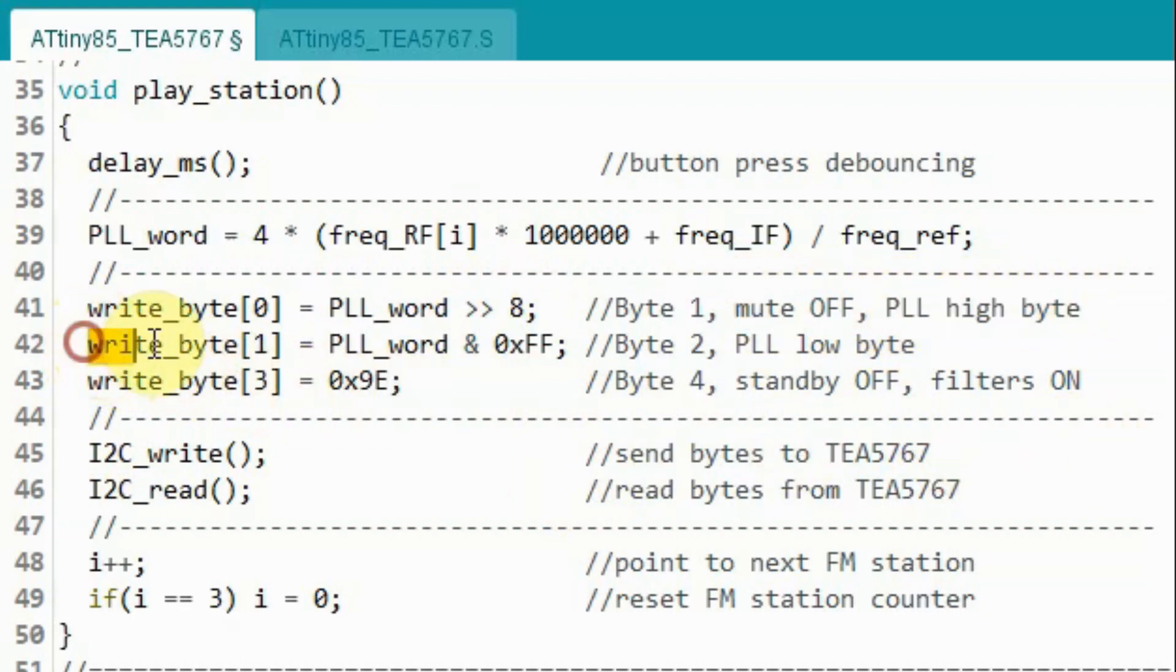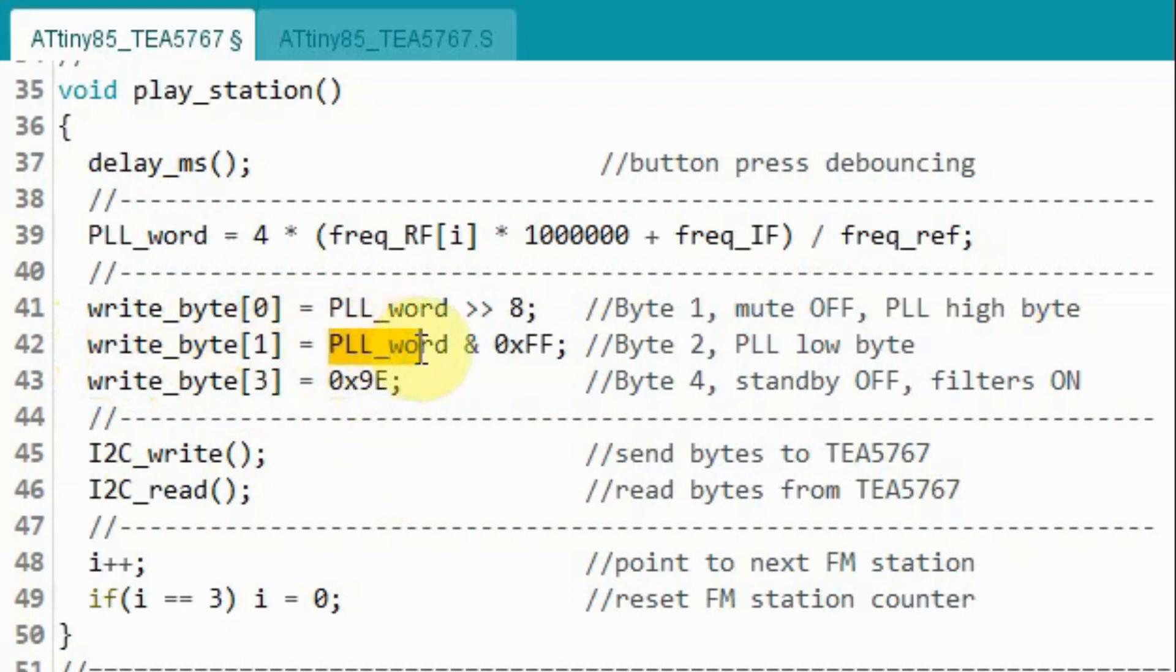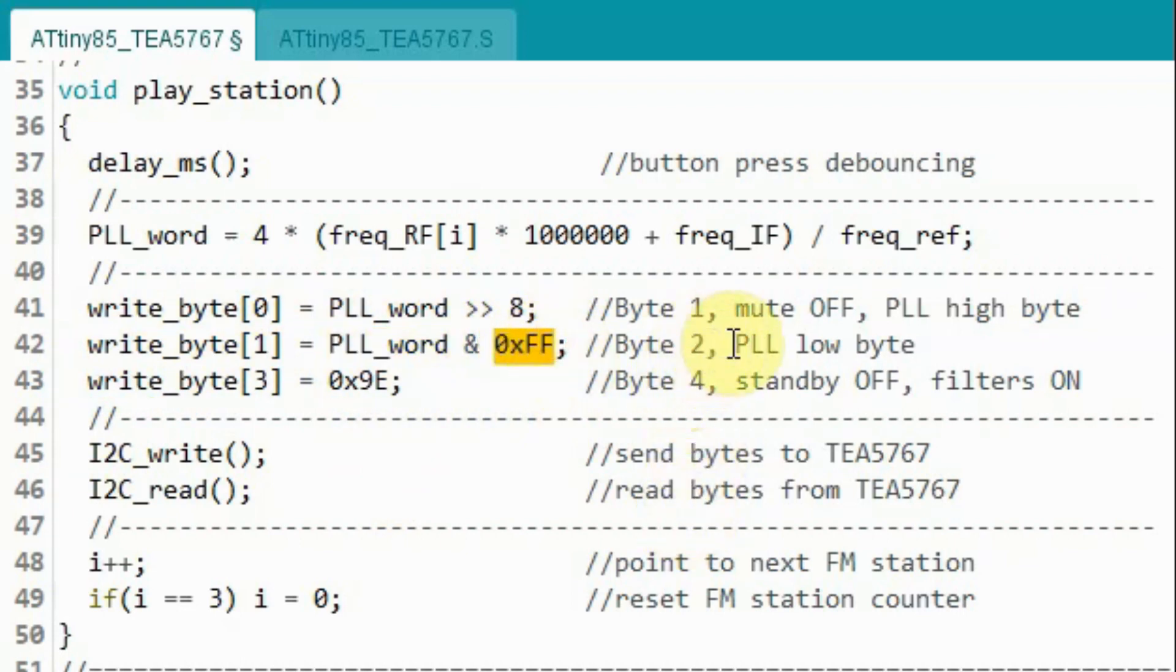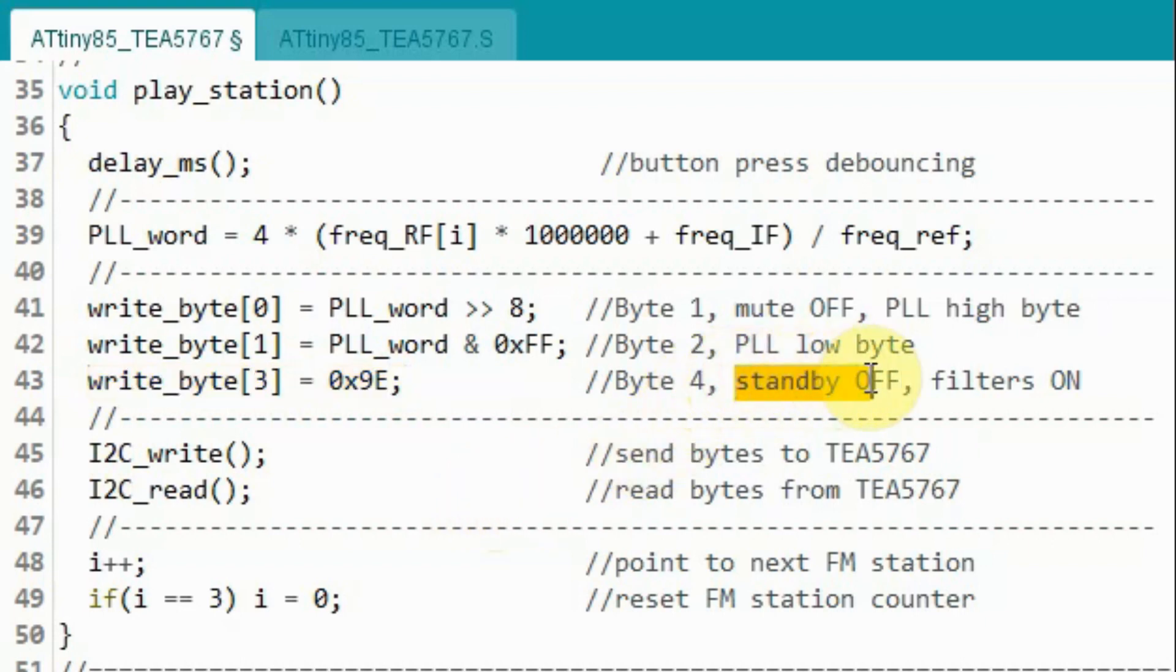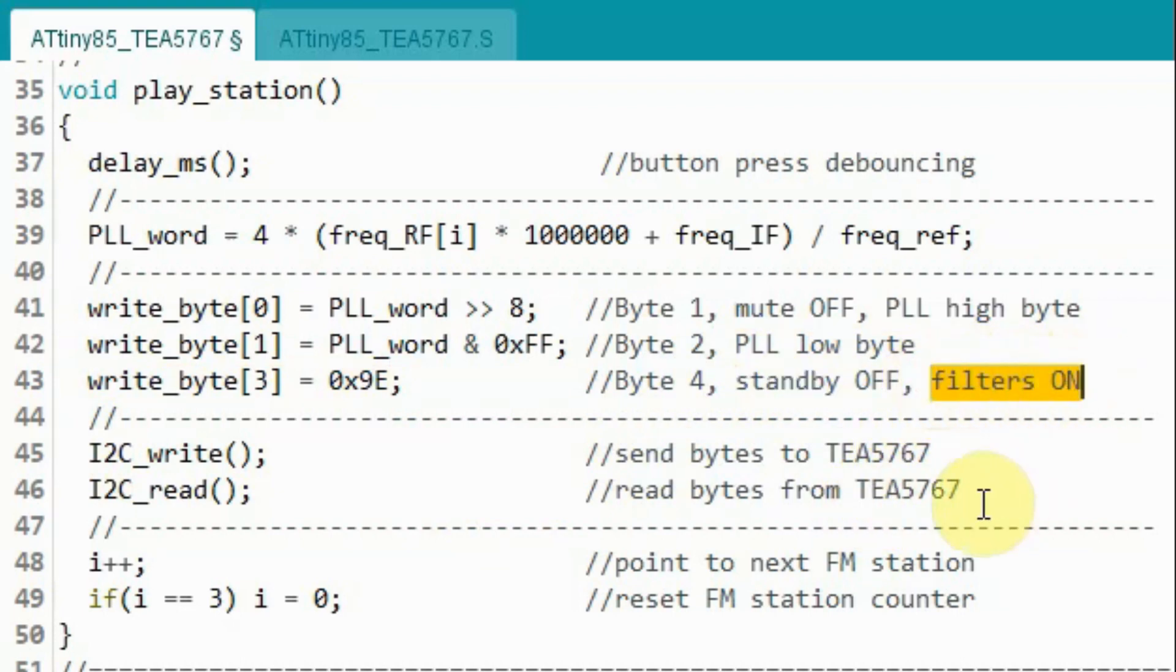Next, we determine the value of byte 2 by taking the PLL word and masking it with this hexi value, which will give us the value of PLL low byte. And then we assign a value for byte 4, which will put the unit in normal mode, switching off the standby and turning on all of the audio filters.